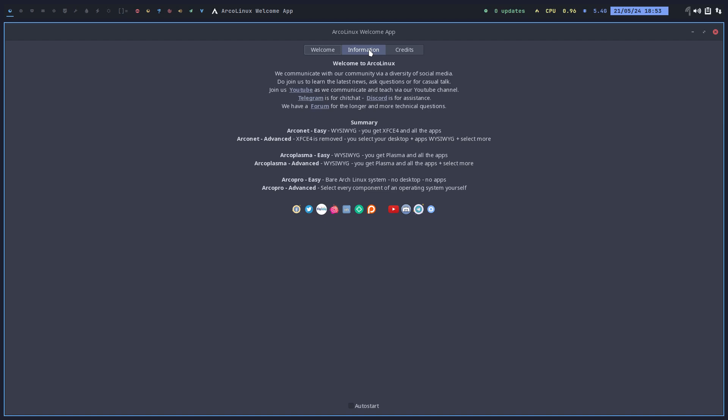ArcoLinux easy, what you see is what you get. That means all the apps and XFCE is going to be installed on the machine, no online, no internet required. ArcoLinux advanced, XFCE4 is removed because we want to start with a clean slate.